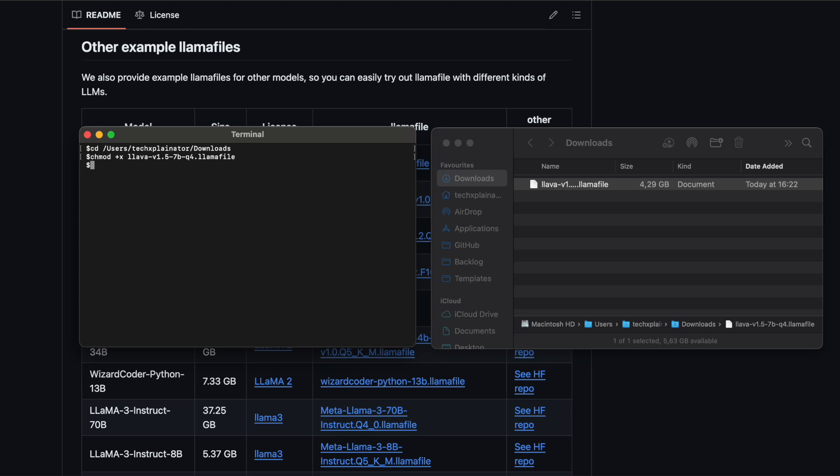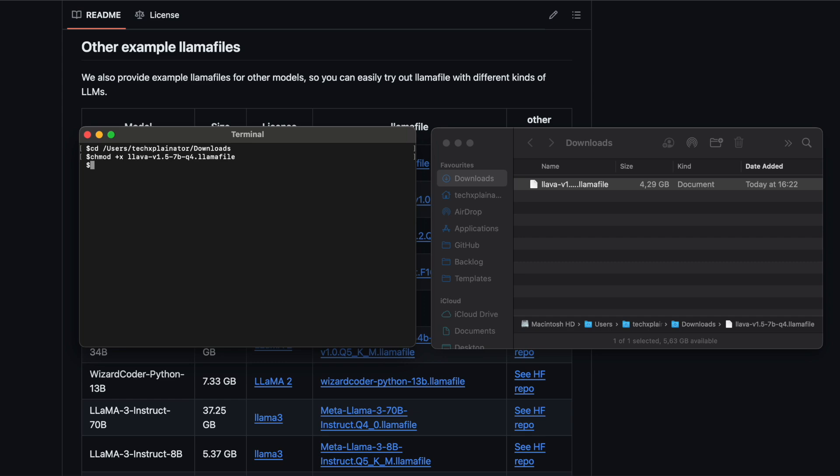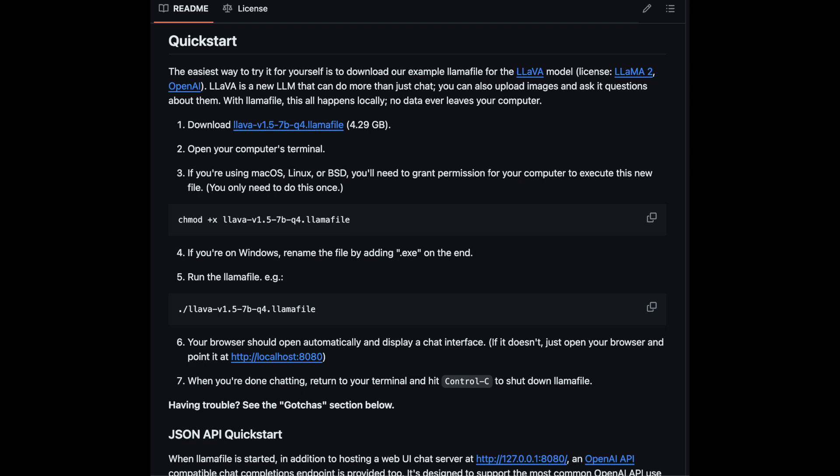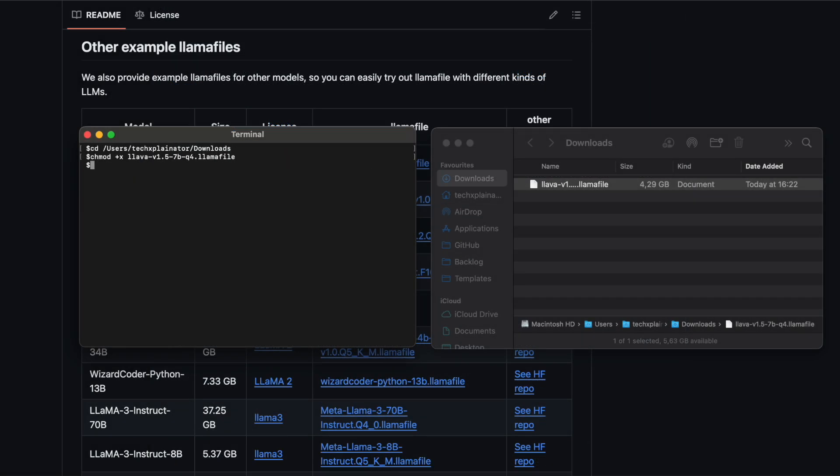Please note that if you're using a Windows operating system, the process is slightly different. For detailed instructions, please refer to the Quick Start section of the LlamaFile GitHub page.